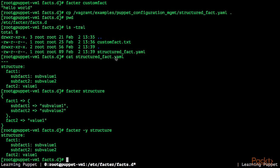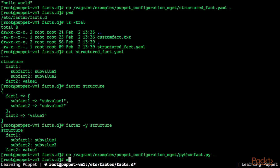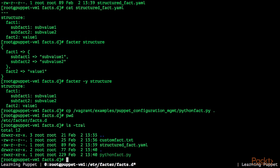So as a last example, we are going to deploy an executable custom fact. For this I'm going to copy vagrant example puppet-management-python-fact.py to the current directory, which is etc-facter-facts.d. There's now the python-fact.py and it's executable.